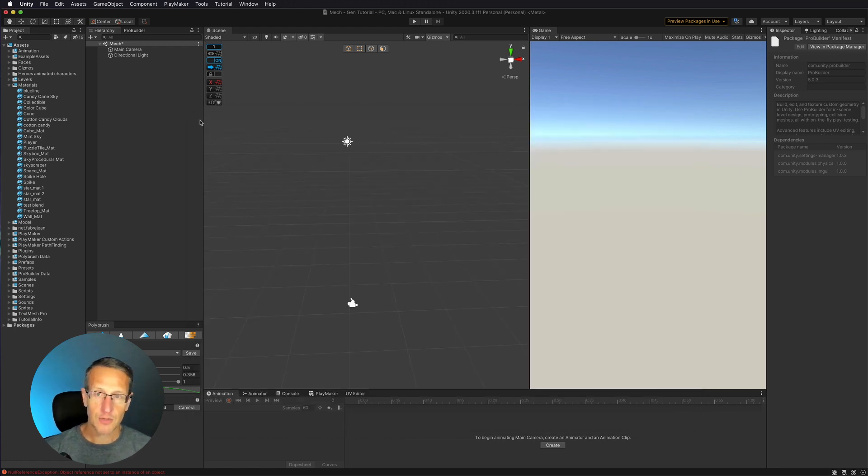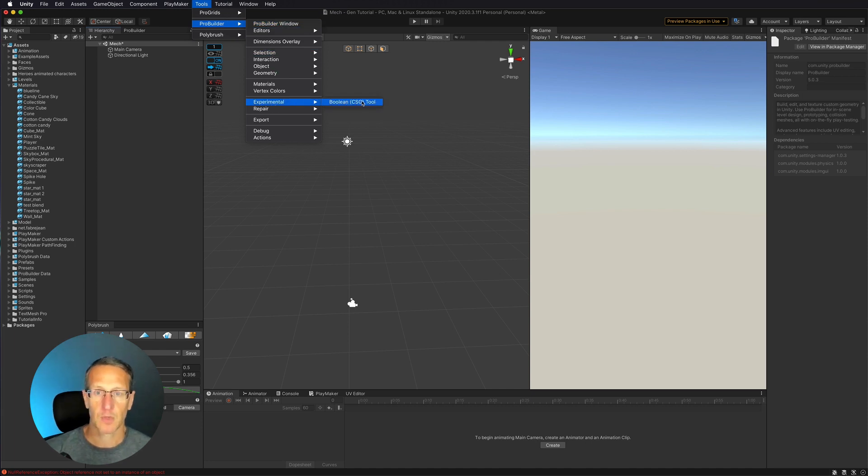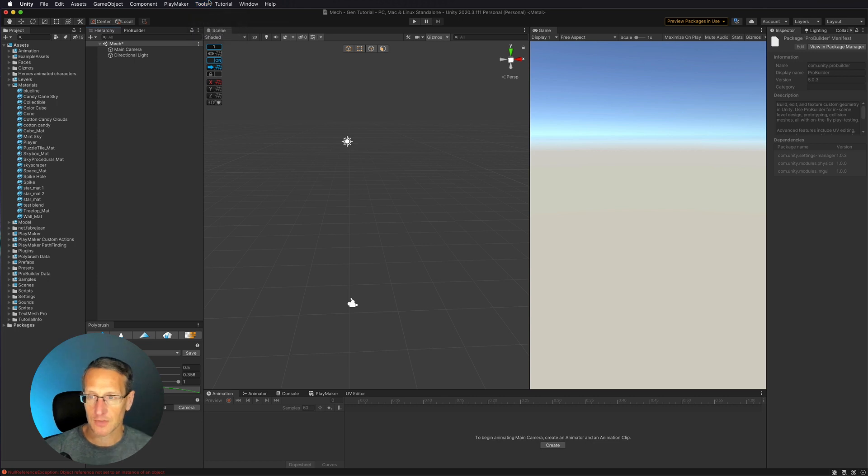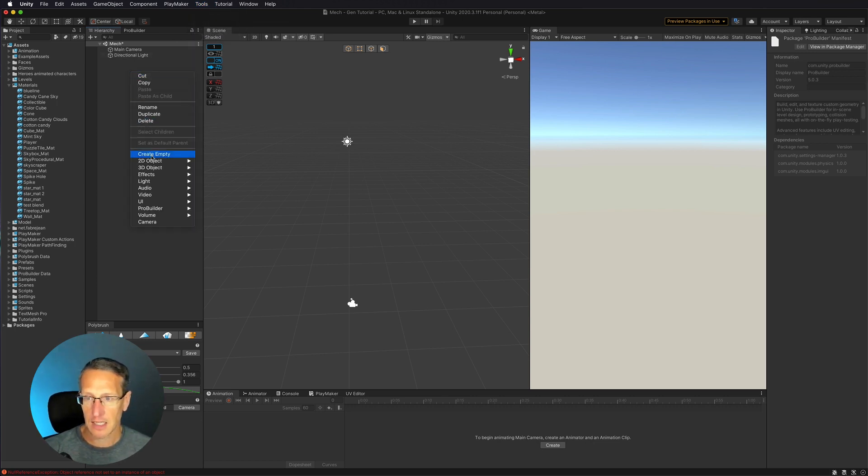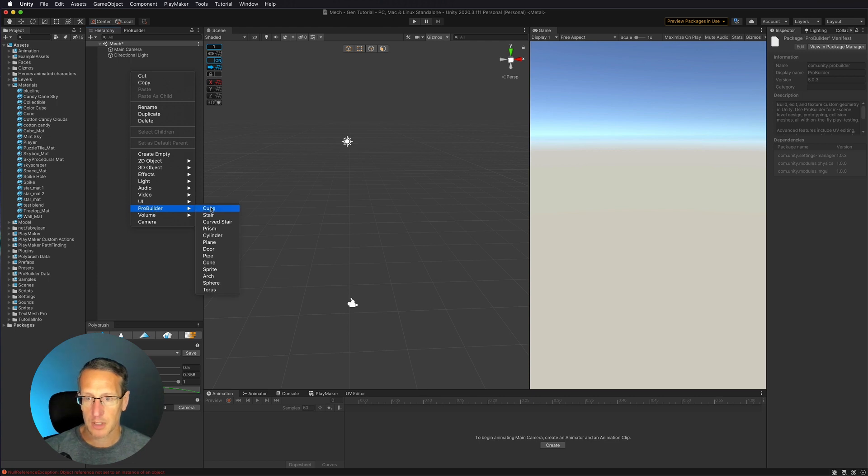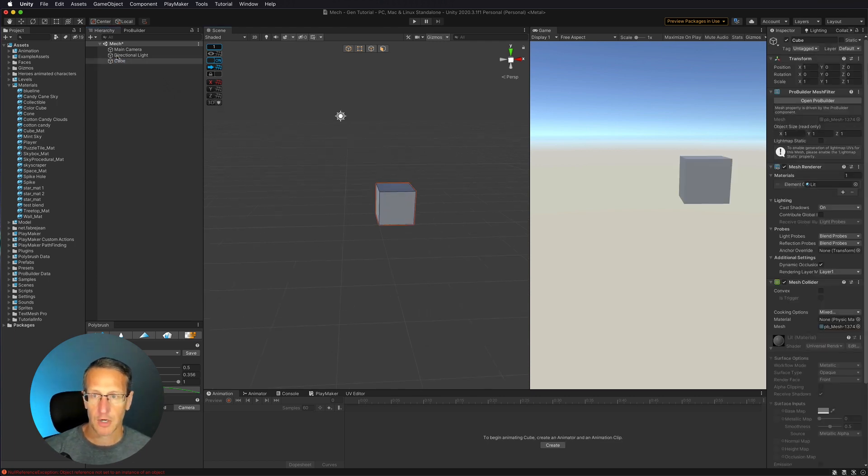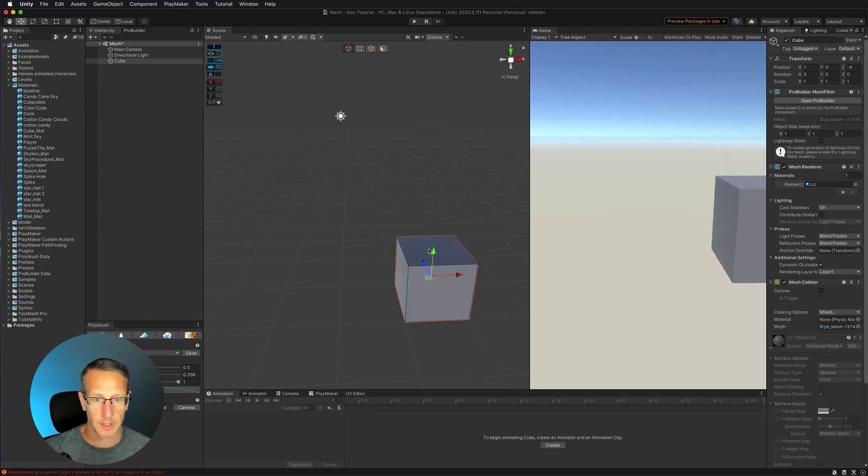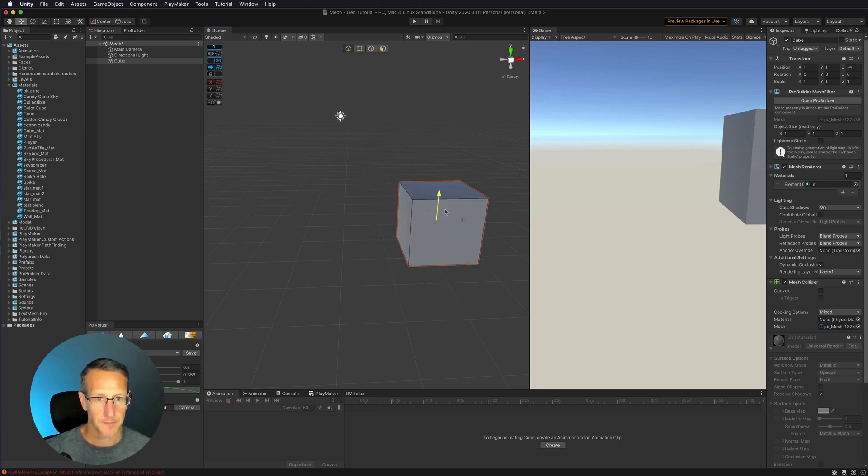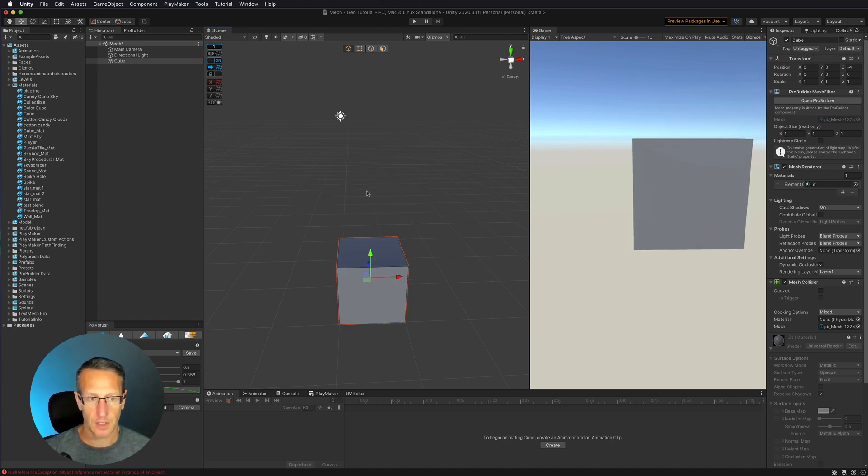Once you do that, then you're now going to have in your ProBuilder options, you're going to have this experimental option, which is the Boolean tool. Okay, so let's go ahead and just demo this tool real quick. So we're going to go ahead and create a ProBuilder cube. So here we go. We have our cube. And let's go ahead and just move this cube a little closer to the camera. And that looks good.